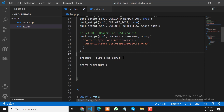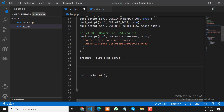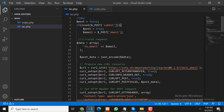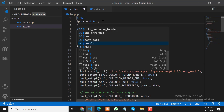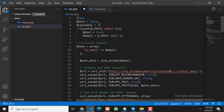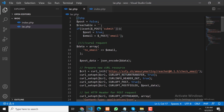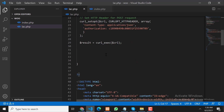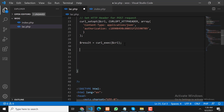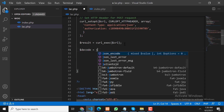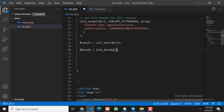From the response, we will create some variables. We need to decode this response using json_decode, and store it in a result variable. Now this response is converted into array form so we can use it.